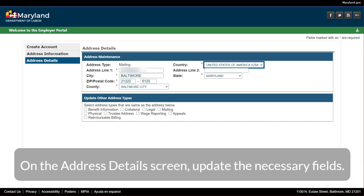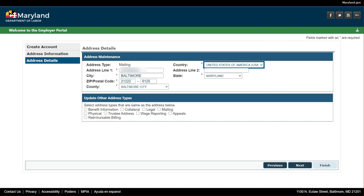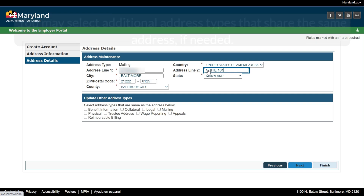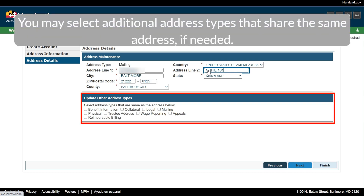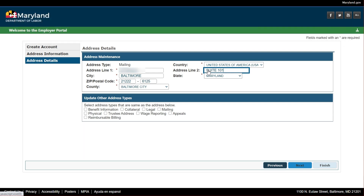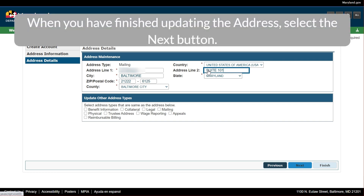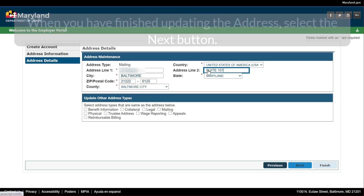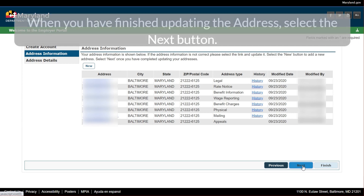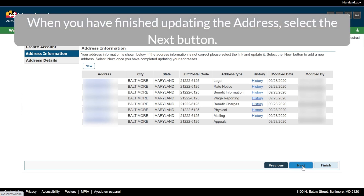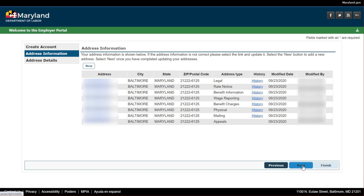On the Address Details screen, update the necessary fields. You may select additional address types that share the same address, if needed. When you have finished updating the address, select the Next button. When you have completed updating all of your addresses on the Address Information screen, select the Next button.